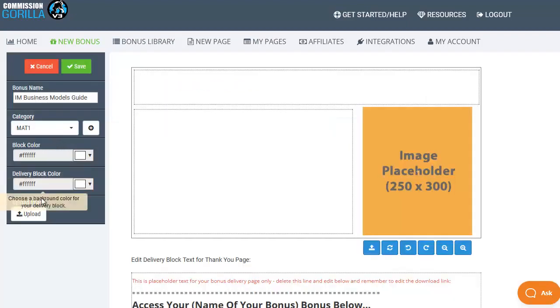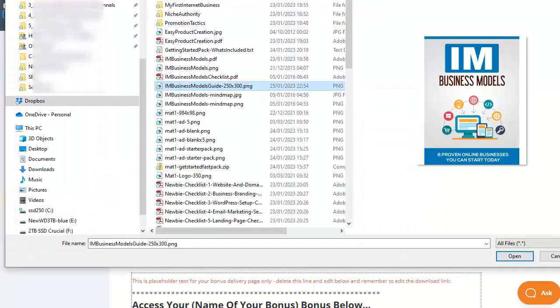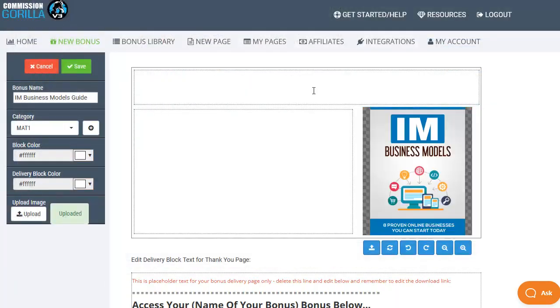Then I can change the block color and delivery block color if I want to but what I'm actually going to do is move on to the upload button and upload my image. Again simply navigate to where that image is stored on your local hard drive, select it and click on open.